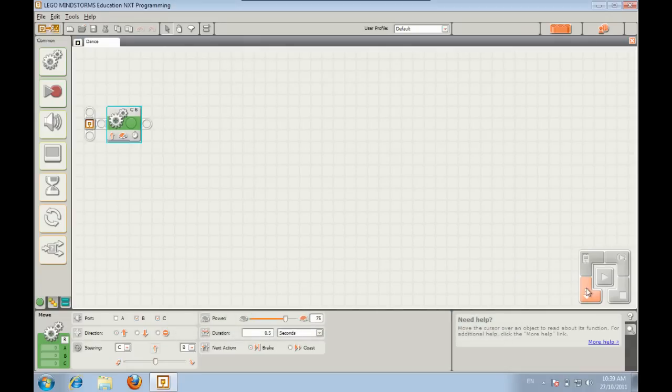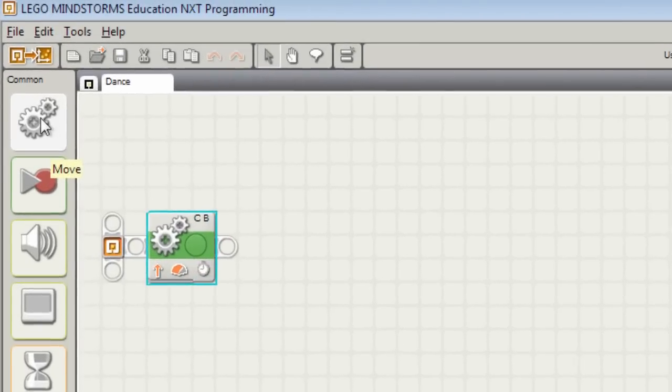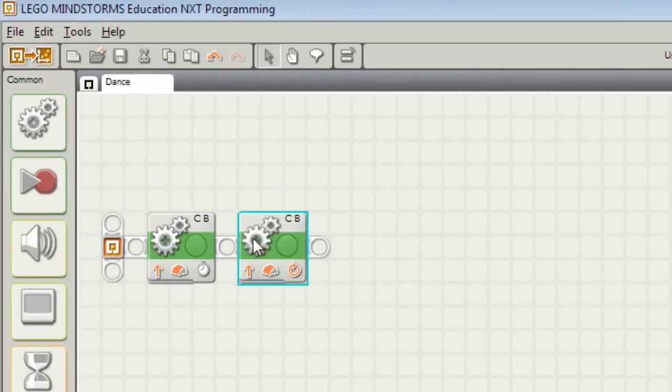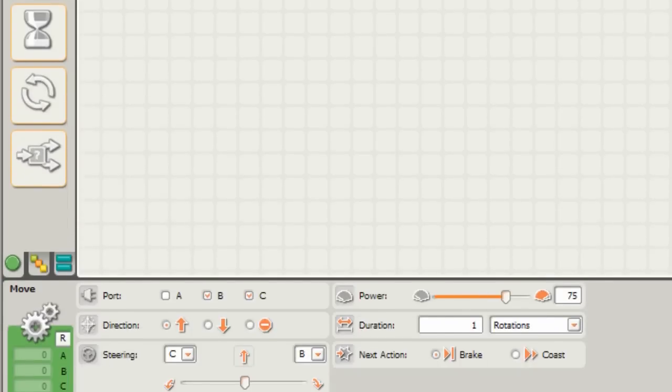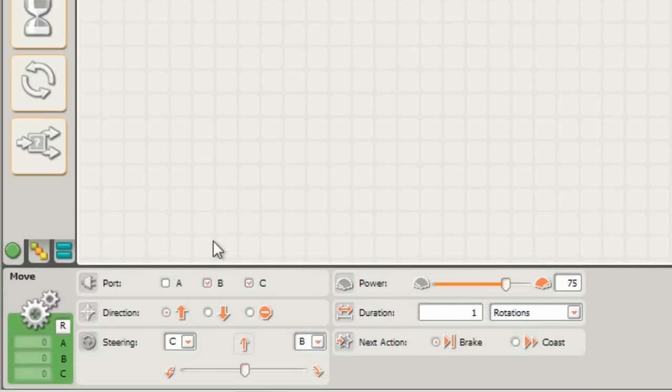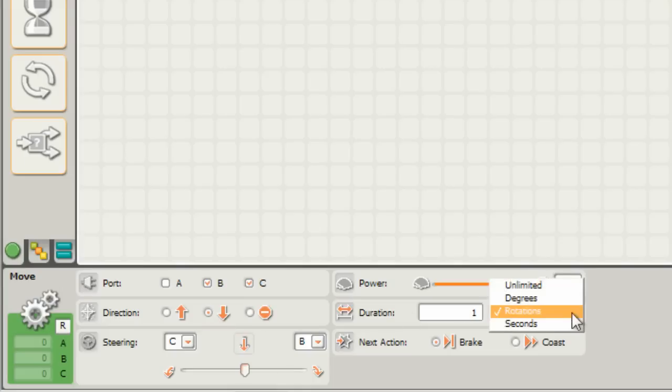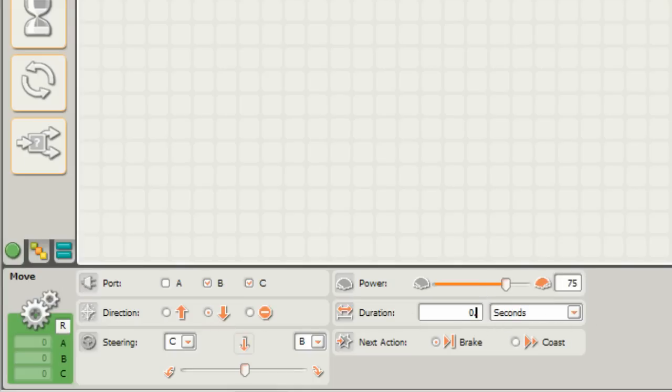Okay let's say we want to make the robot move backwards for half a second after that. So I can drag out another move block. It'll still go forward first. And then we've got this move block which I'm going to change to backwards. And I'll change the duration to match up what we had before, 0.5 seconds.